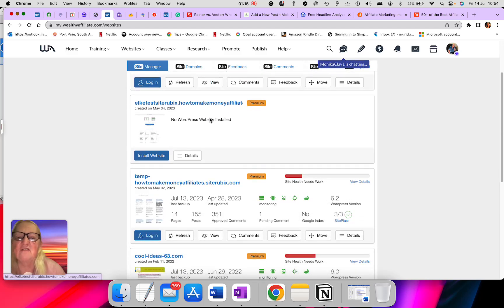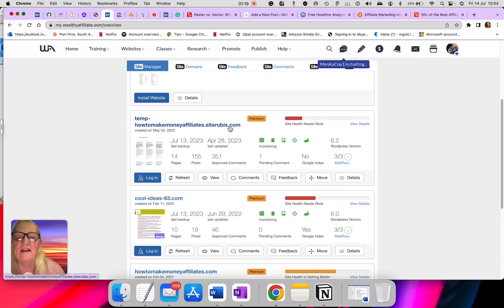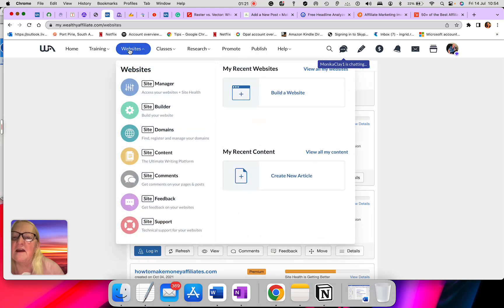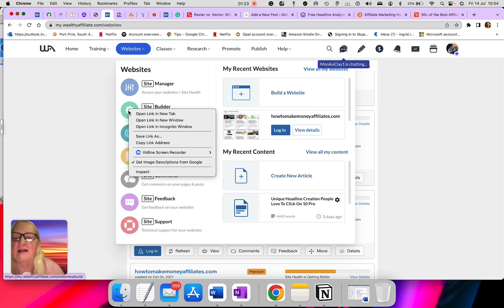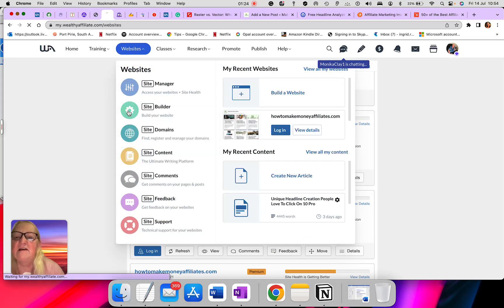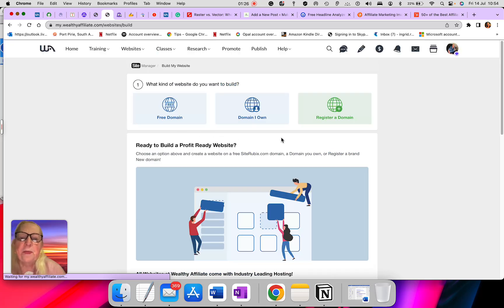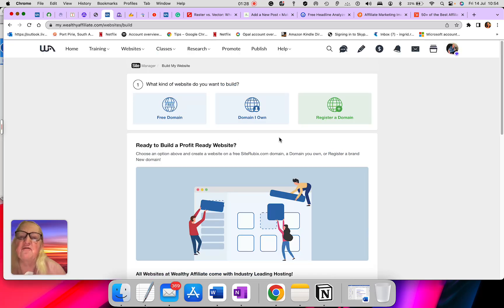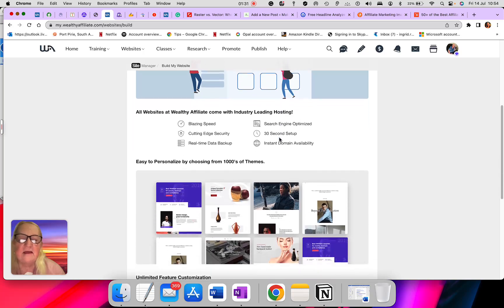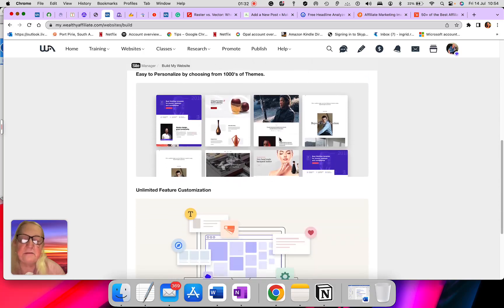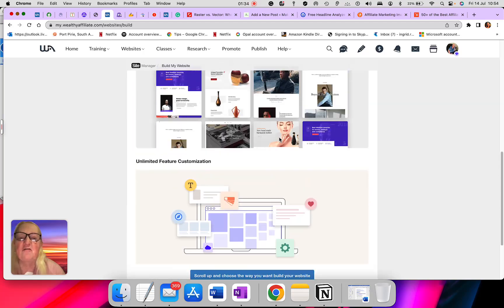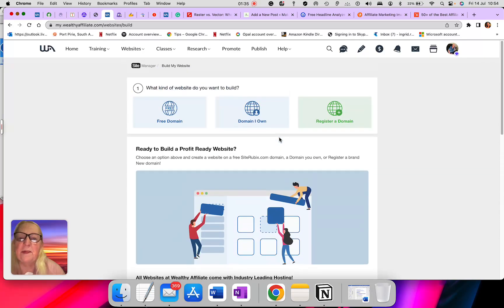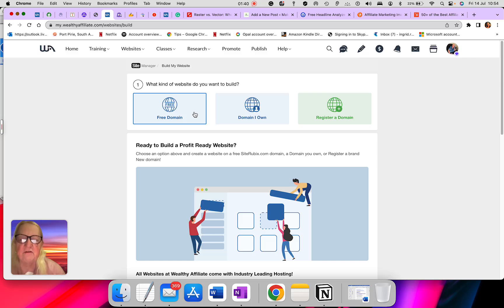And this is the site Rubik I've got when I first joined Wealthy Affiliates. Next one is the Site Builder. Here you go when you want to build your website. It gives you step-by-step instructions and the free domain which you can have when you first start with Wealthy Affiliates. You get one free domain.